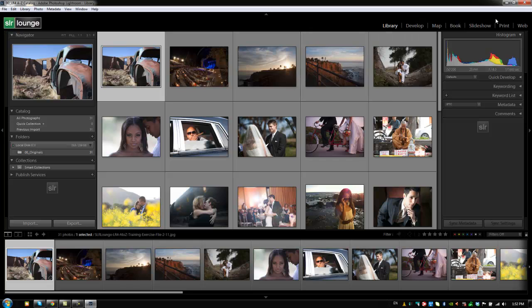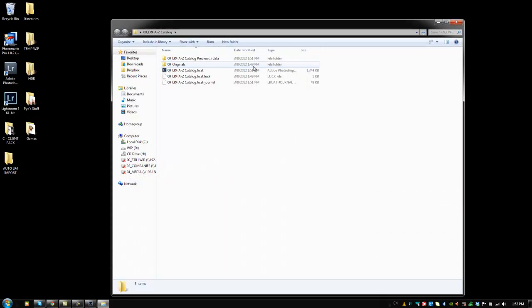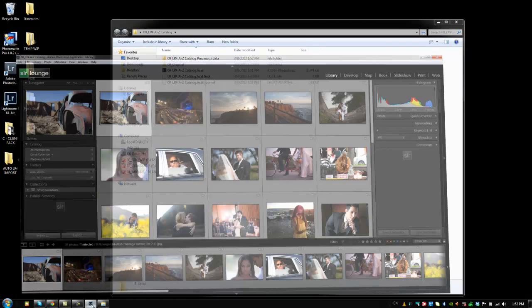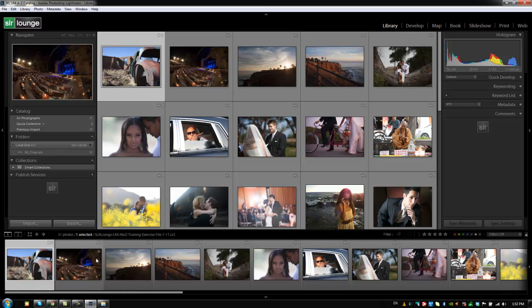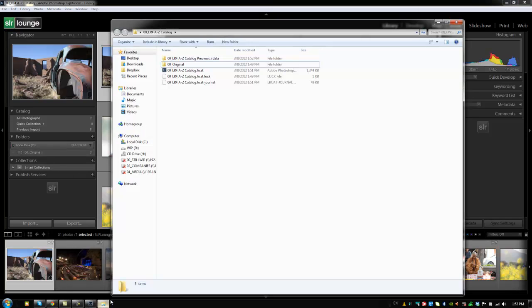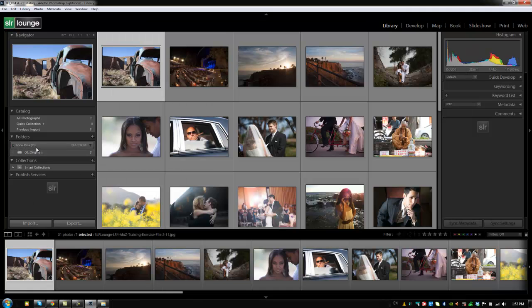The only time it might come up is if you actually rename that originals folder. So if we name this original and not originals, then when we go back once again, it's going to be broken and we need to relink it. So I'm just going to go back to Windows Explorer and add the S back in and it should automatically fix it.